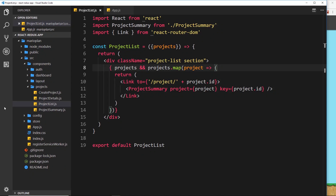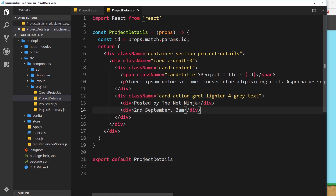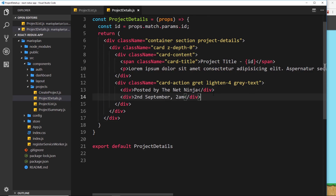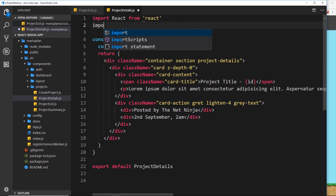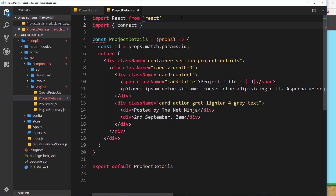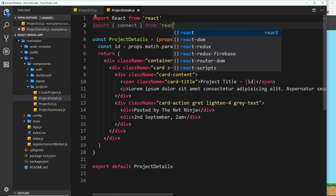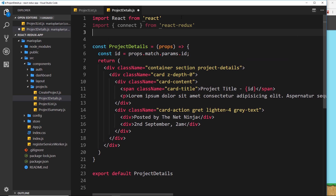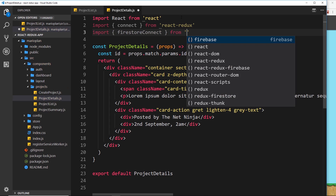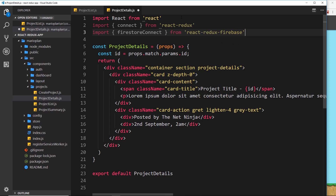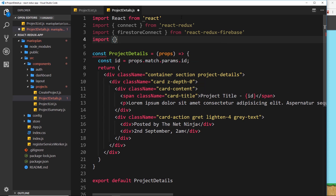In the project details component, the first thing we need to do is connect it to Firebase, but we also want to connect it to our Redux state. So we need those two higher order components — connect and firestoreConnect — and we need to compose them together. I'm going to import all of those things now: import connect from react-redux, import firestoreConnect from react-redux-firebase, and then import compose from the redux library.